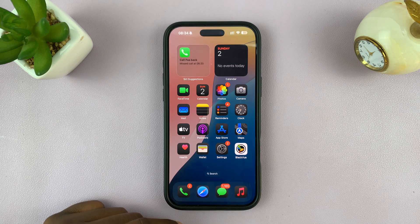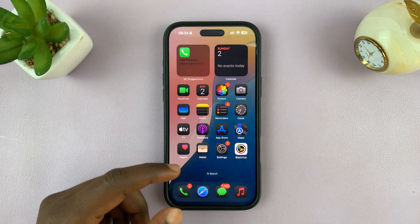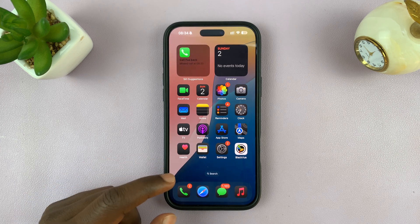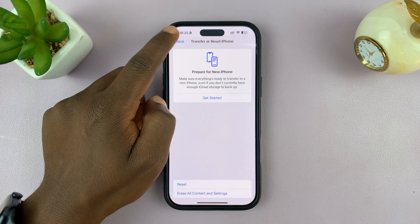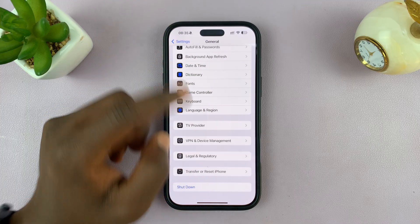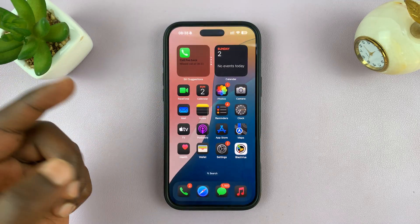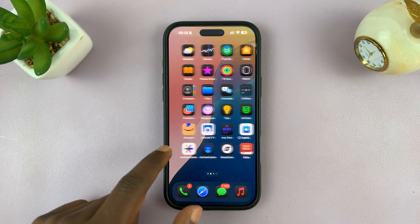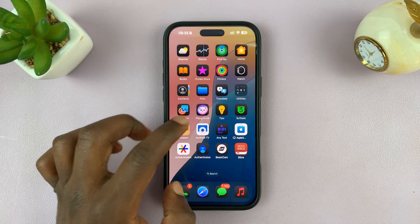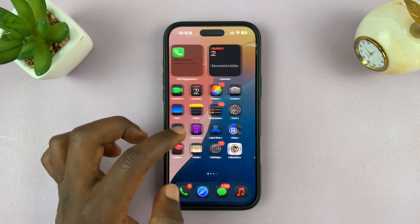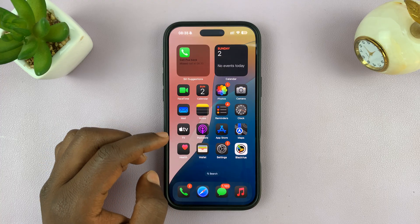So let's have a look, and that's it. So that's basically how to reset the home screen layout.